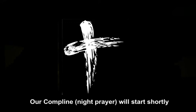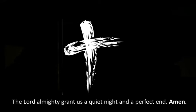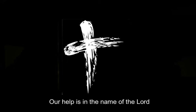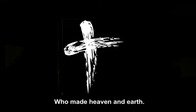Let's come before the Lord. The Lord Almighty grant us a quiet night and a perfect end. Amen. Our help is in the name of the Lord, who made heaven and earth.